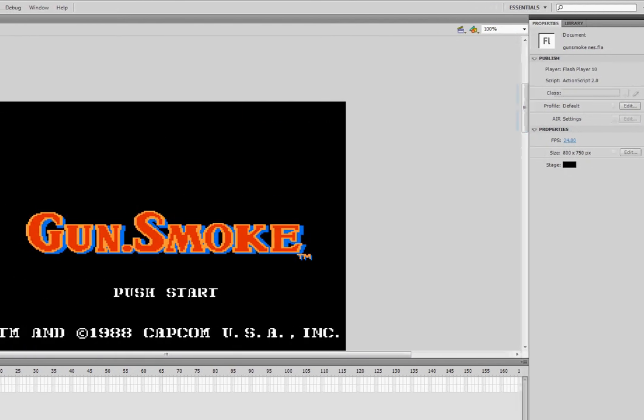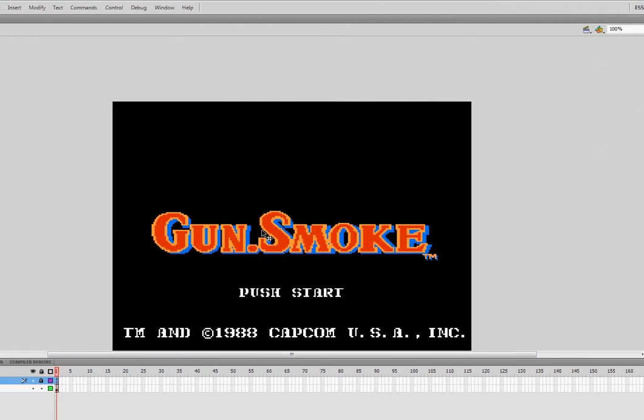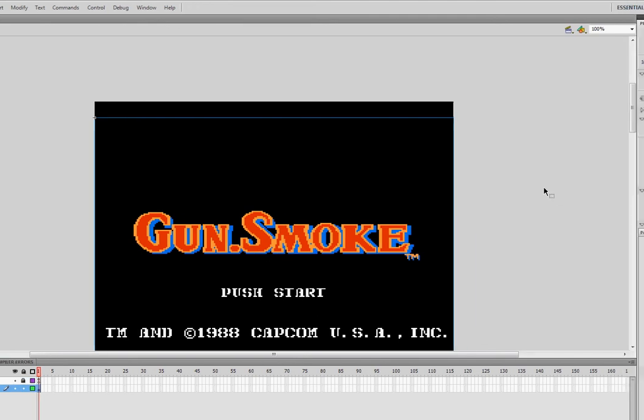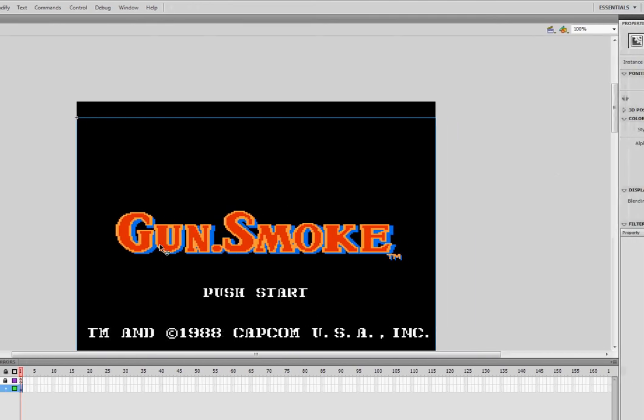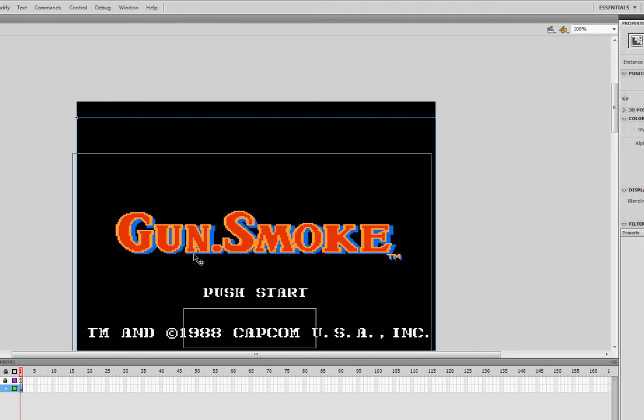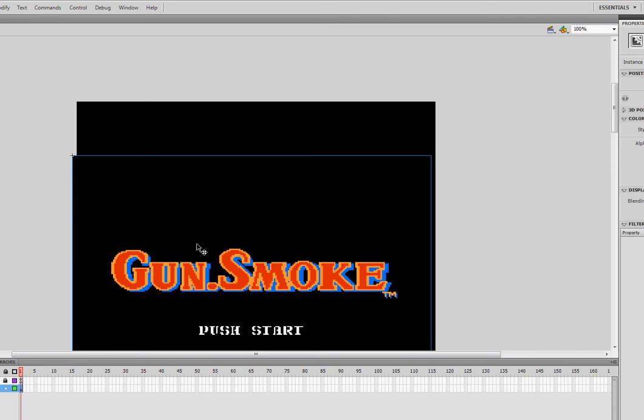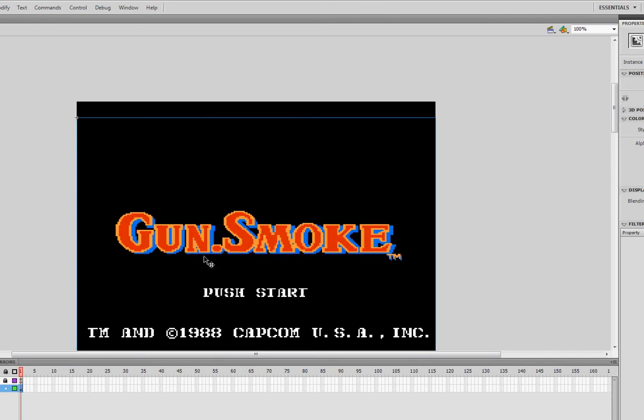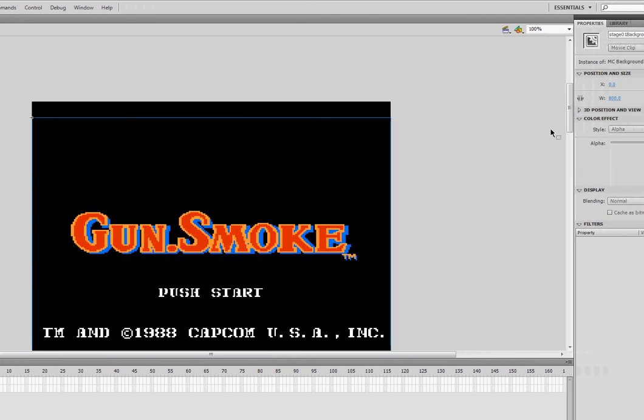So how do we do that? It's not too difficult actually. What we need to know first of all is what position this movie clip here is going to be when it shows Bandit Bill.